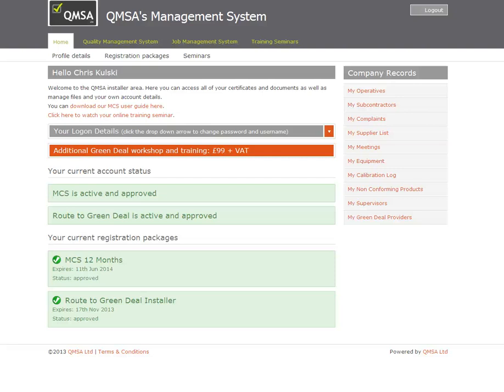Hi, it's Chris from QMSA. I'm going to run through setting up a job within your QMS. You're going to need to do this in order to pass your PAS 2030 assessment.